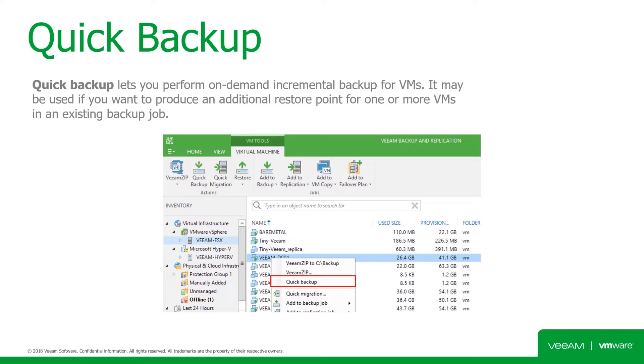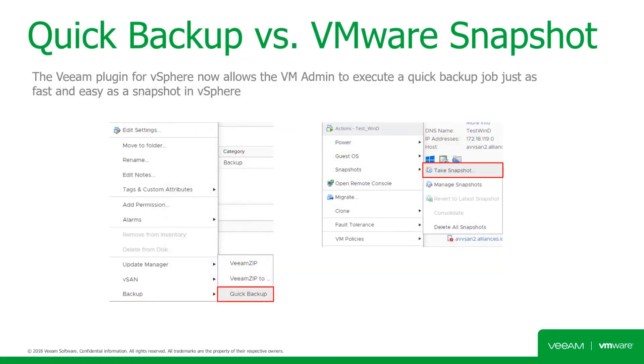So what's going to happen if the virtual machine is in multiple backup jobs? Veeam will go down the list of jobs and see which one has the most recent restore point for this VM, and then will run an incremental inside that job only. And with integration of the Veeam plugin for vSphere, VM admins can take a Quick Backup from the vSphere console just as they are used to today with VMware snapshots.